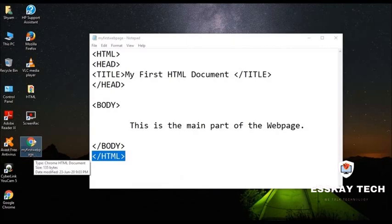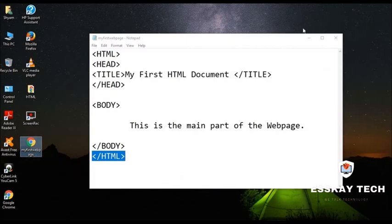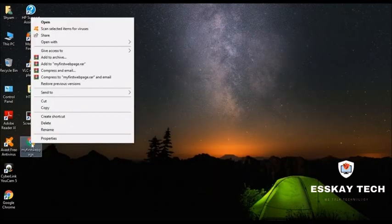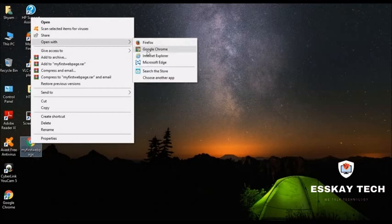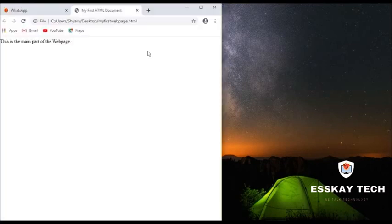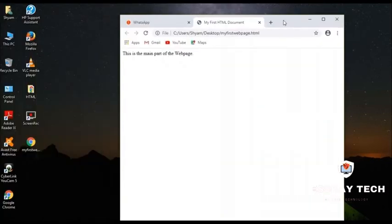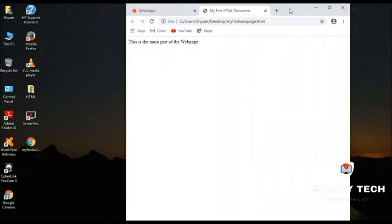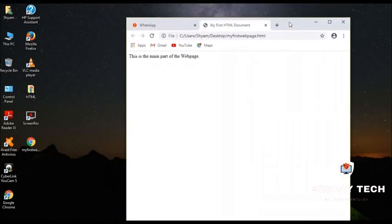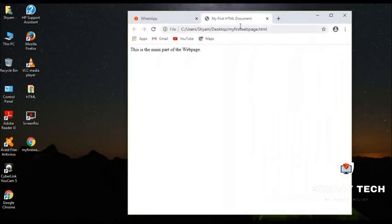And after the file is saved, we just need to right click and open it in the browser. You can use any browser. I'm opening it in Google Chrome. So this is my Google document that I have made in Google Chrome. Sorry, my web page that I have made just now.